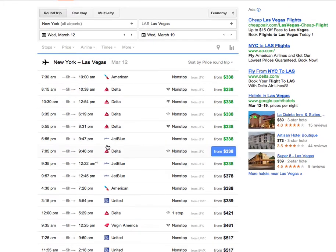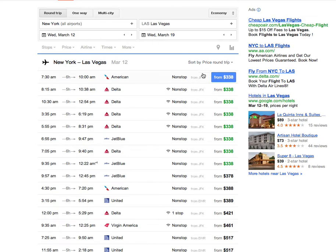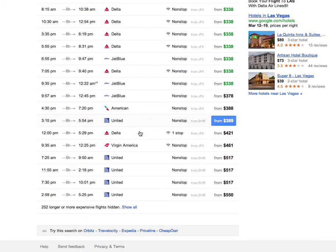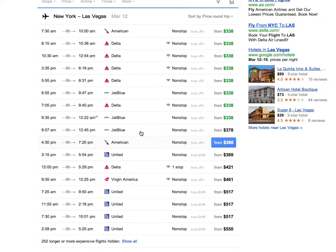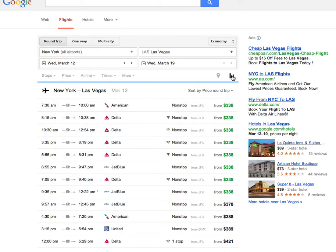Right off the bat you're getting a list of airlines and prices — this is nothing new — and you just want to make sure you're sorted by price for the round-trip flights. As you scroll down the price goes up. If you click on this little tool here labeled 'Lowest Fares,' something interesting happens.